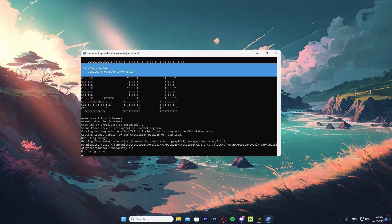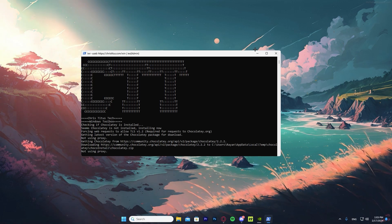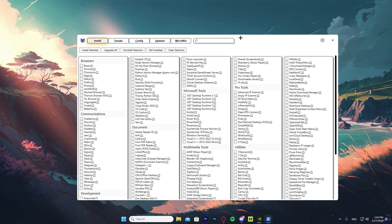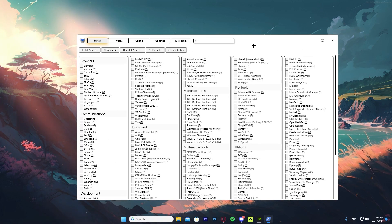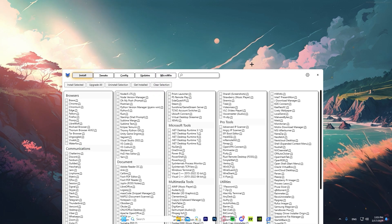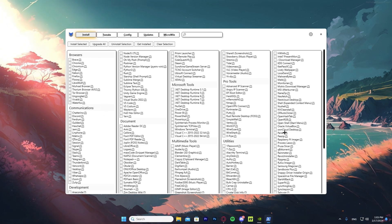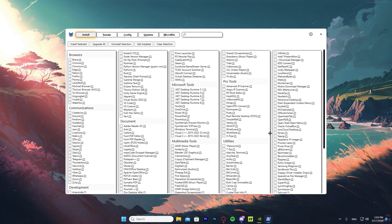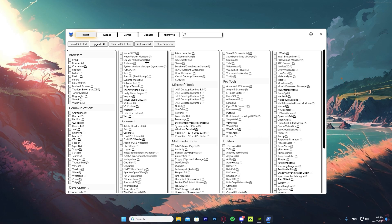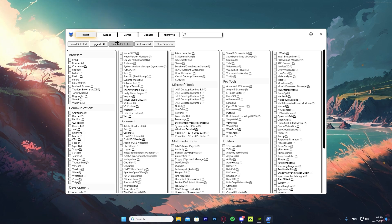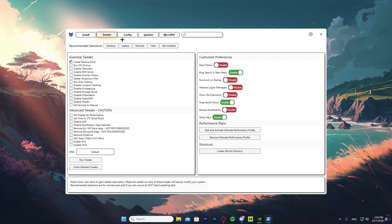It might take a while to run, so just wait for it to finish. Once it finishes, a window will open on its own — you don't have to do anything. Just wait for it to open. As you can see, there are many settings here that may be confusing, so you do not want to touch anything yet. What you want to do is go ahead and press on 'Tweaks.'